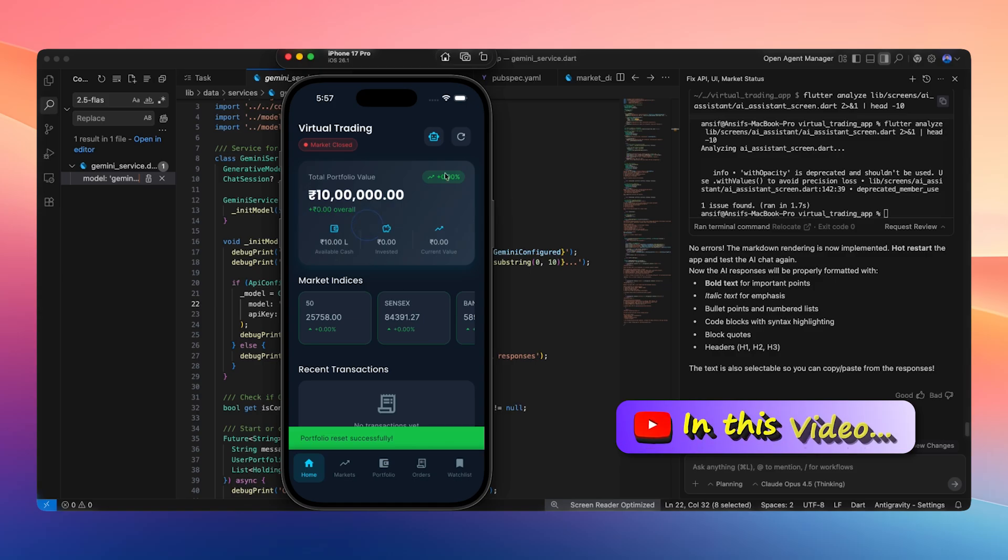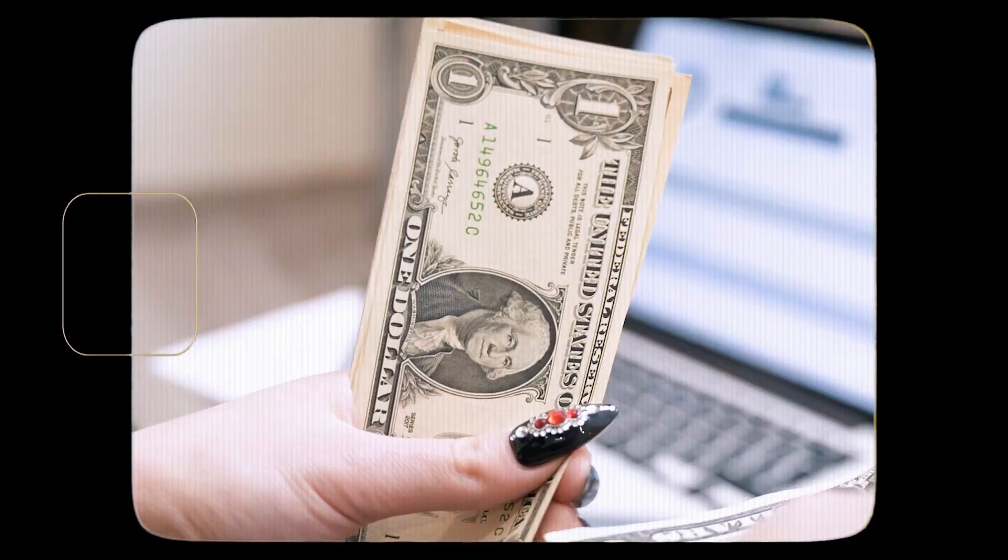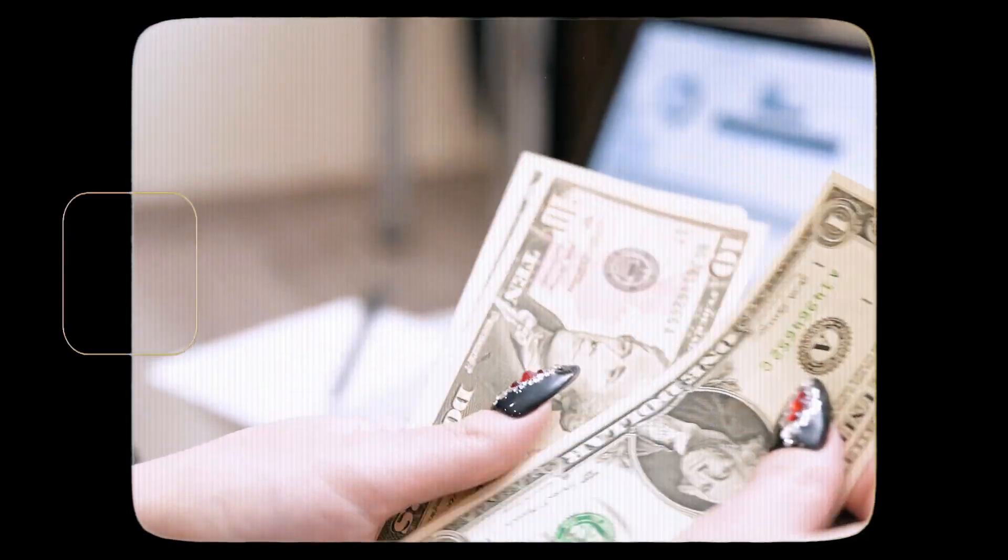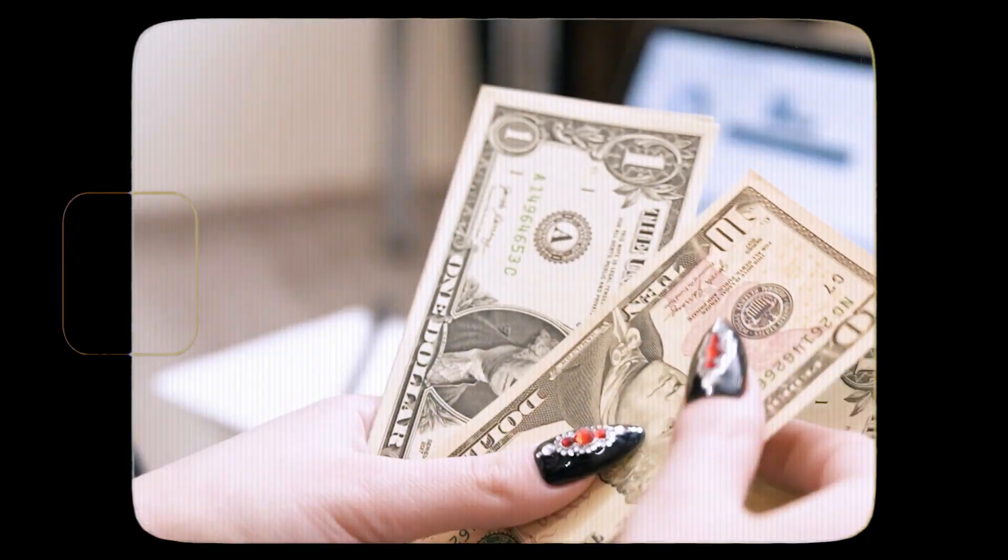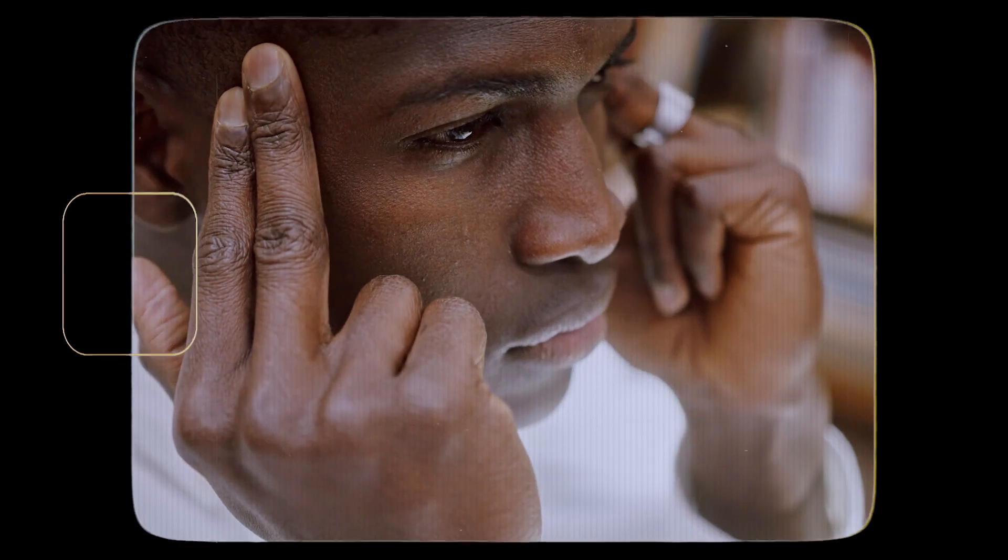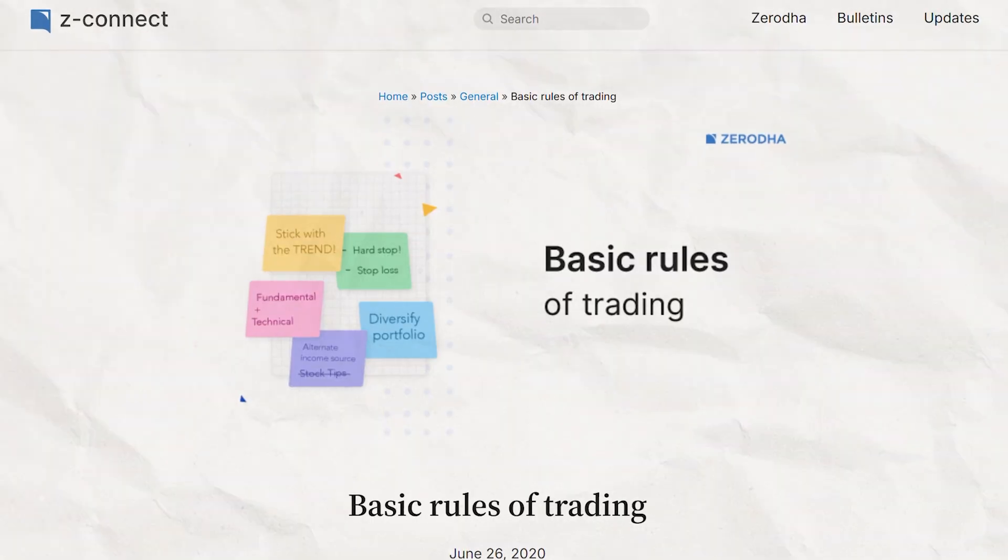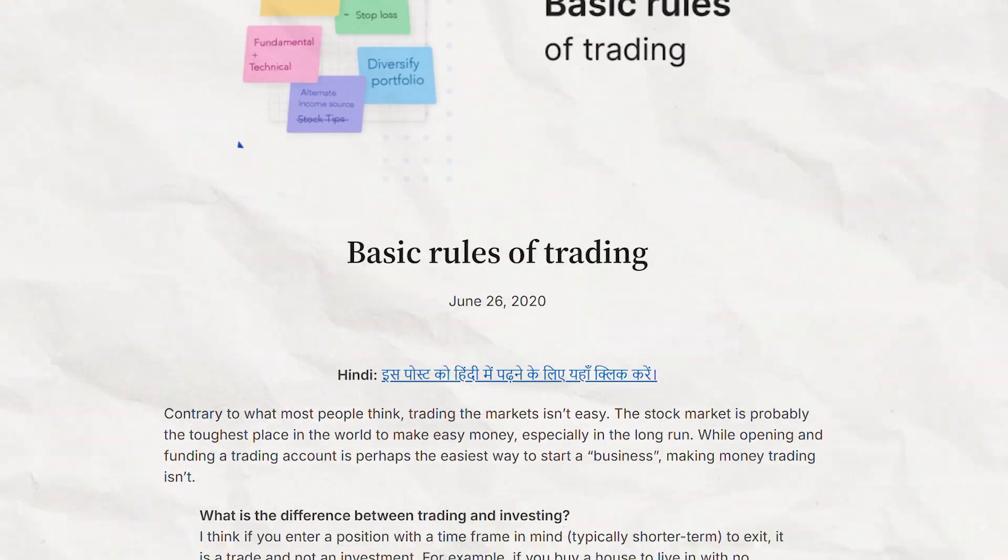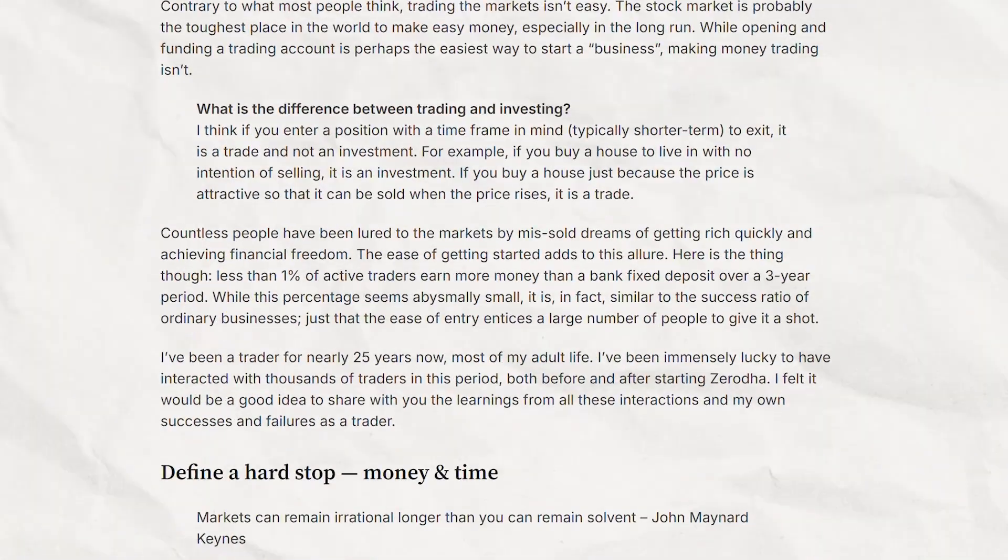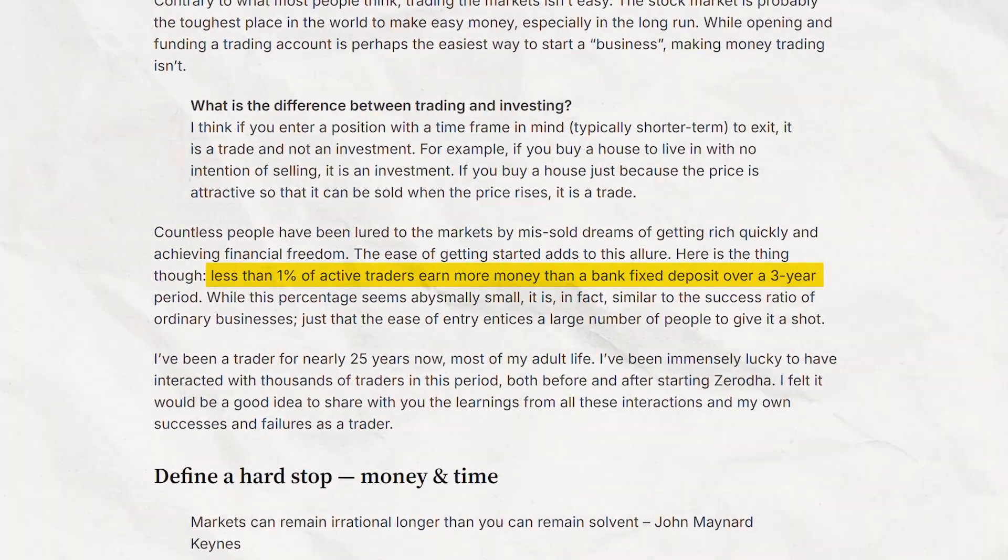When we do that, all our investments are cleared and we get 1 million rupees credited back again. Many people are currently searching for virtual trading apps. The reason is simple: we cannot properly learn trading by directly using real money. If we try to learn without enough knowledge, we may end up losing our hard-earned money. Zerodha itself has officially stated that less than 1% of traders actually make profits.